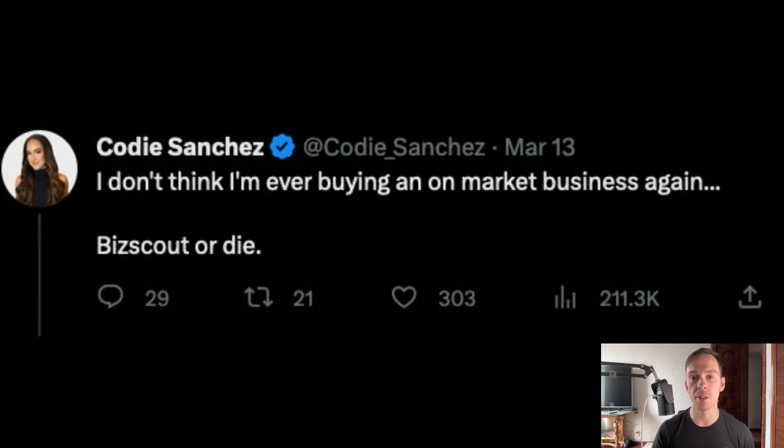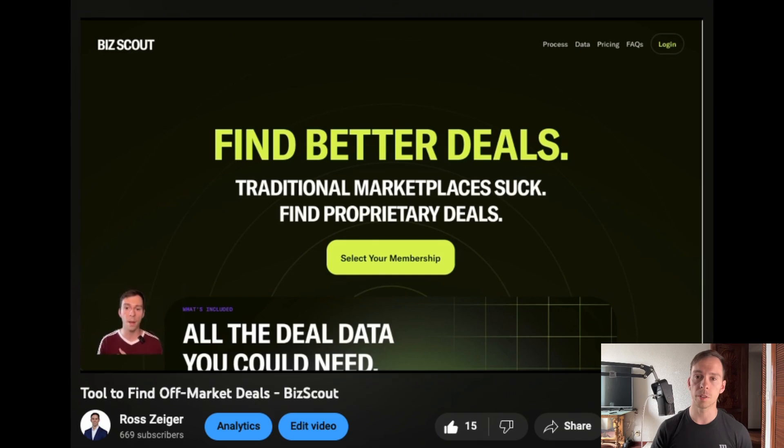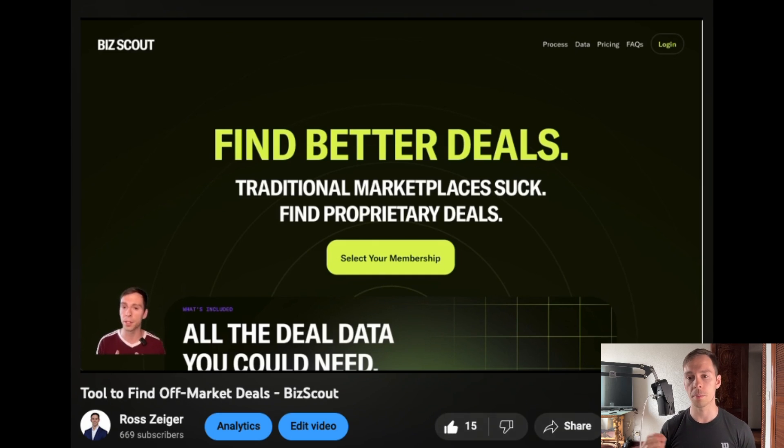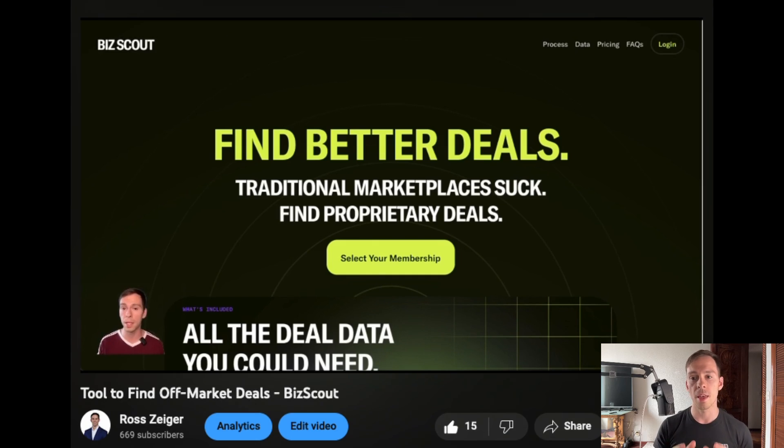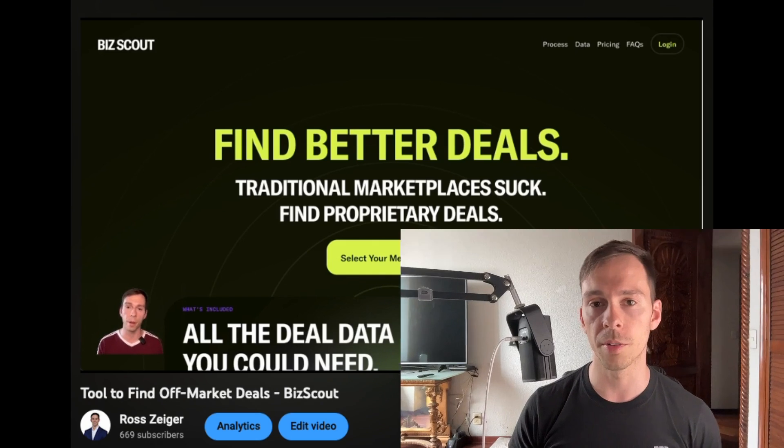That version that I showed you was version 1, that was the original public release. And as I said in the video, the software will improve over time. Well, just today, all BizScout users got this email.